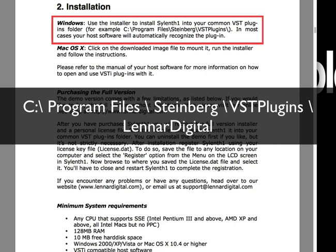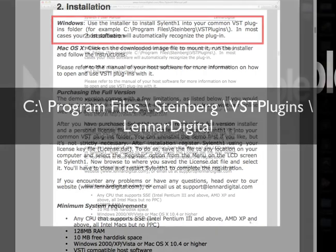Steinberg, VST Plugins, and inside that VST Plugins folder, you should see the Lennar Digital folder. And you'll want to go inside there and place all of your sound banks inside the Sylenth folder.